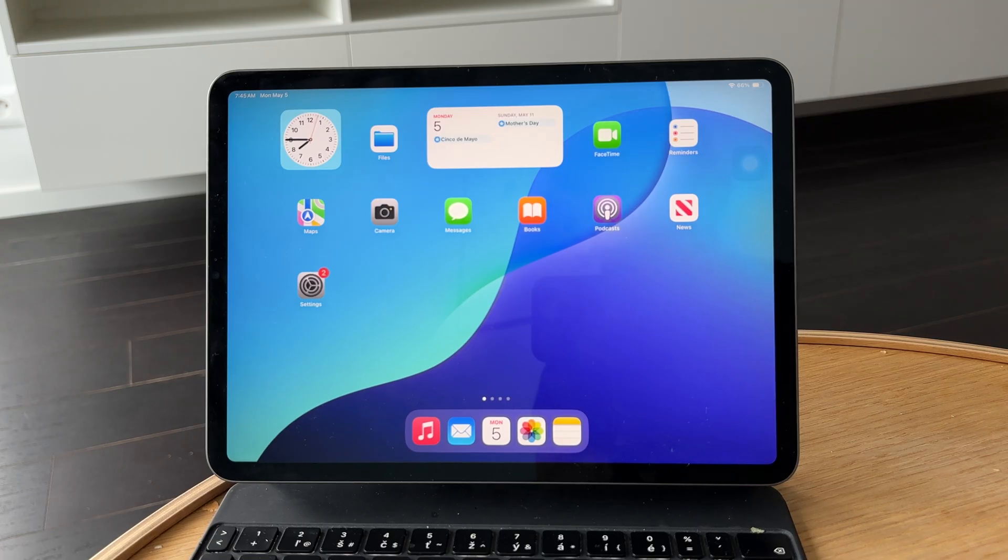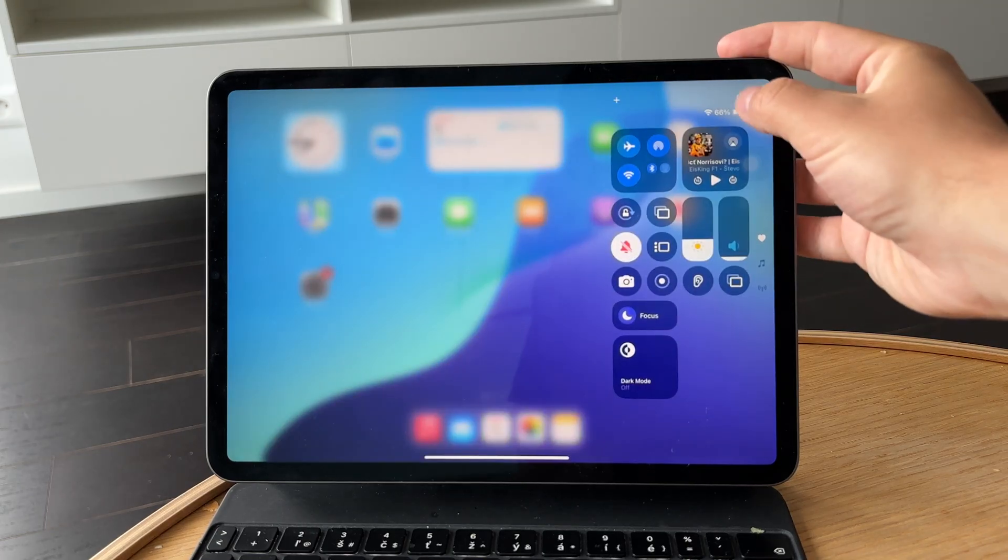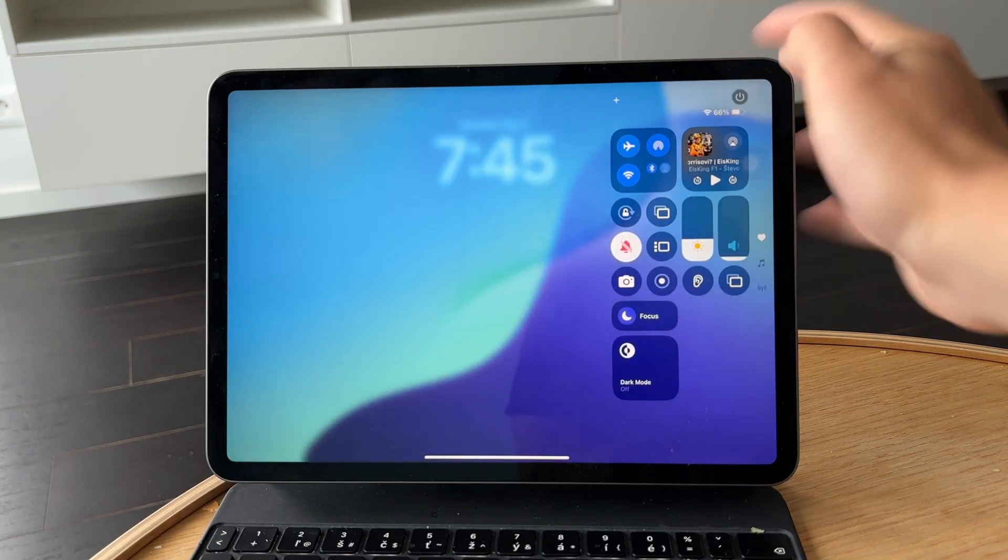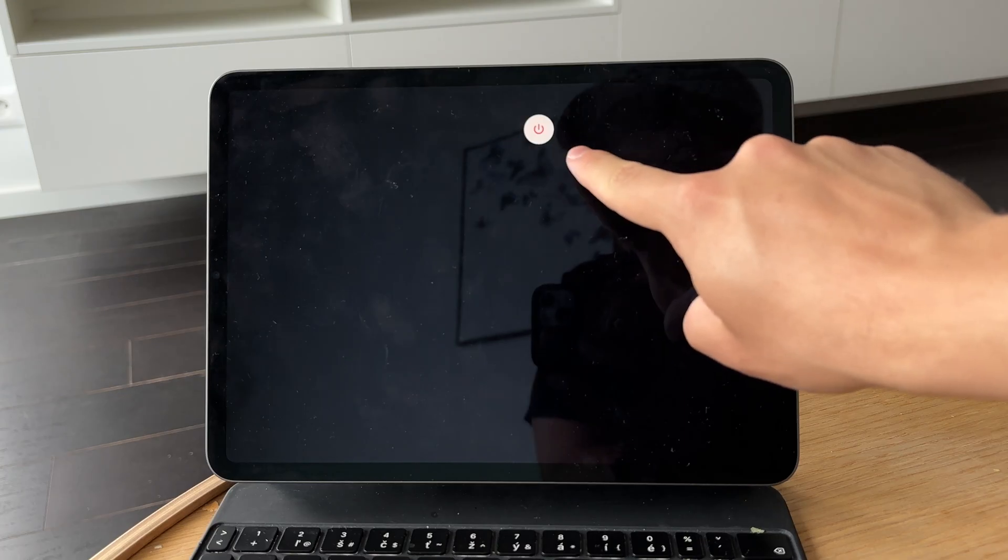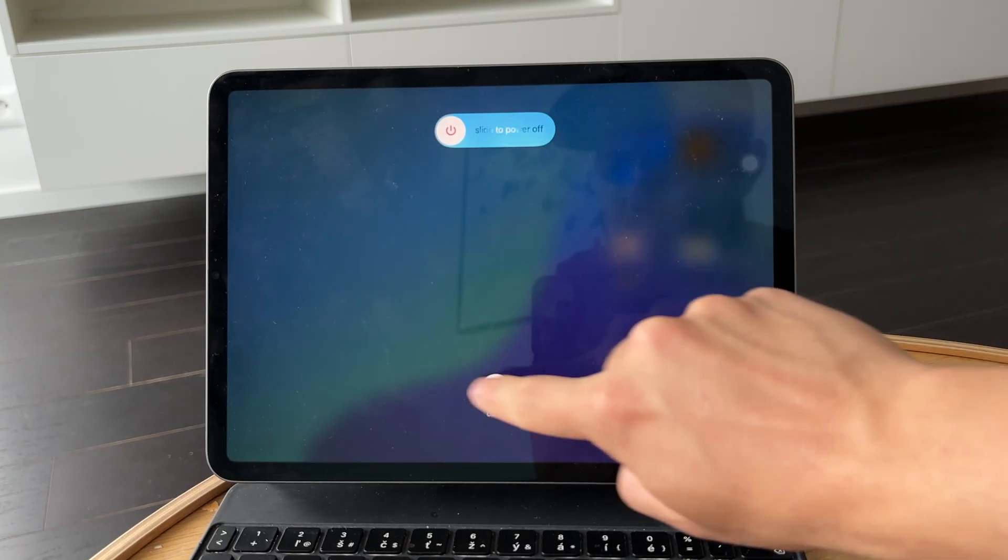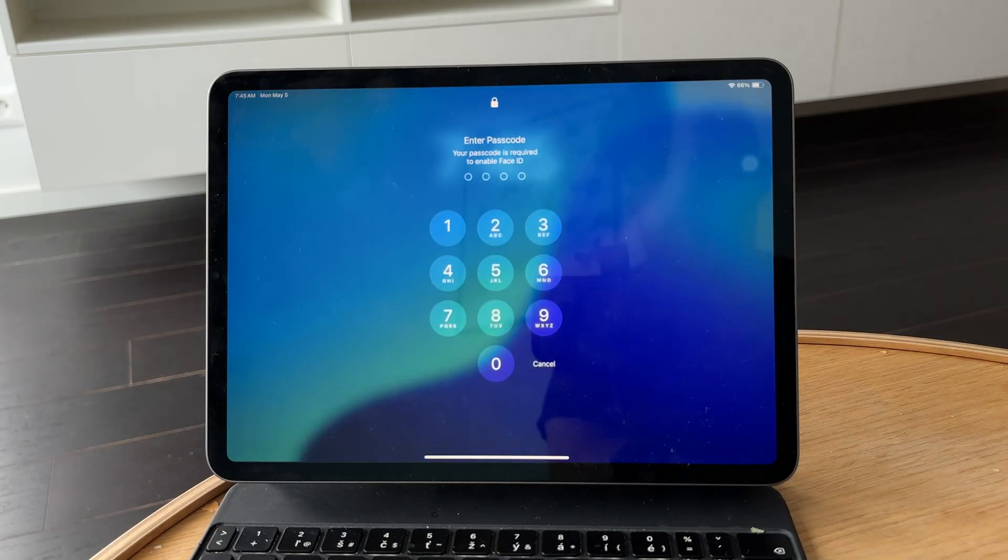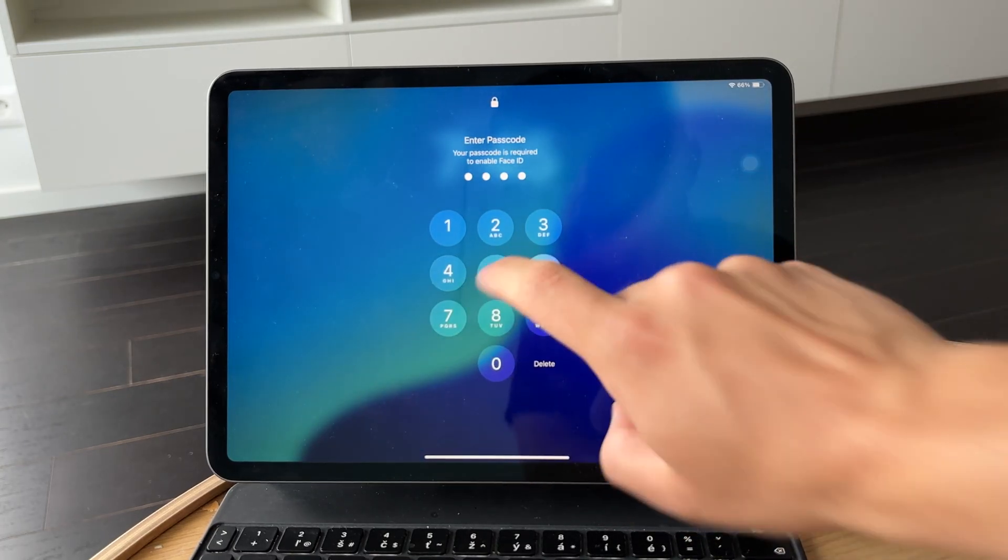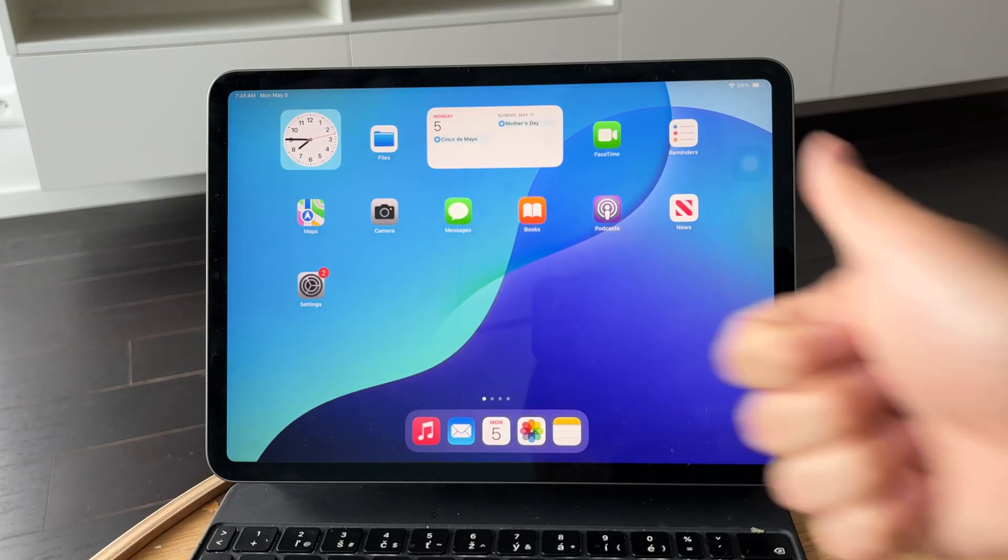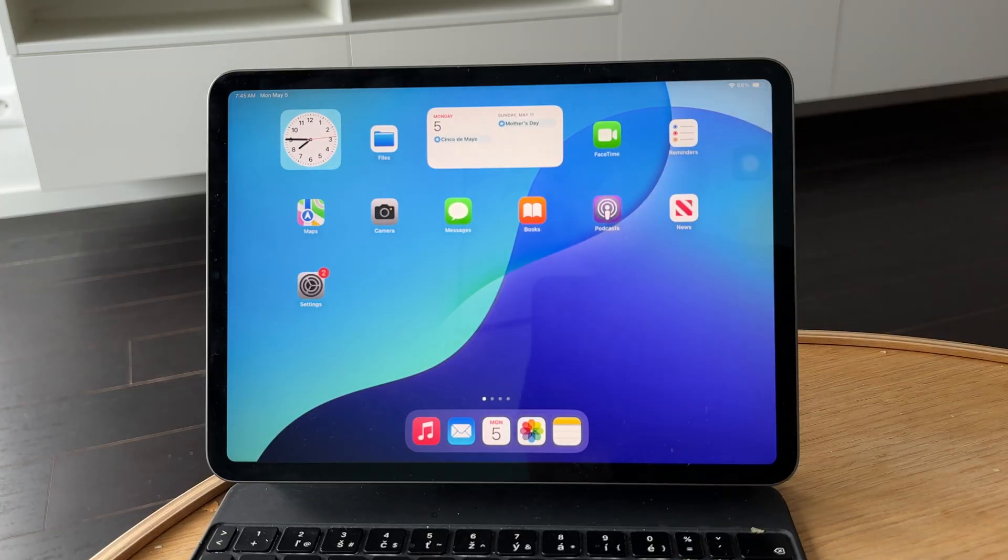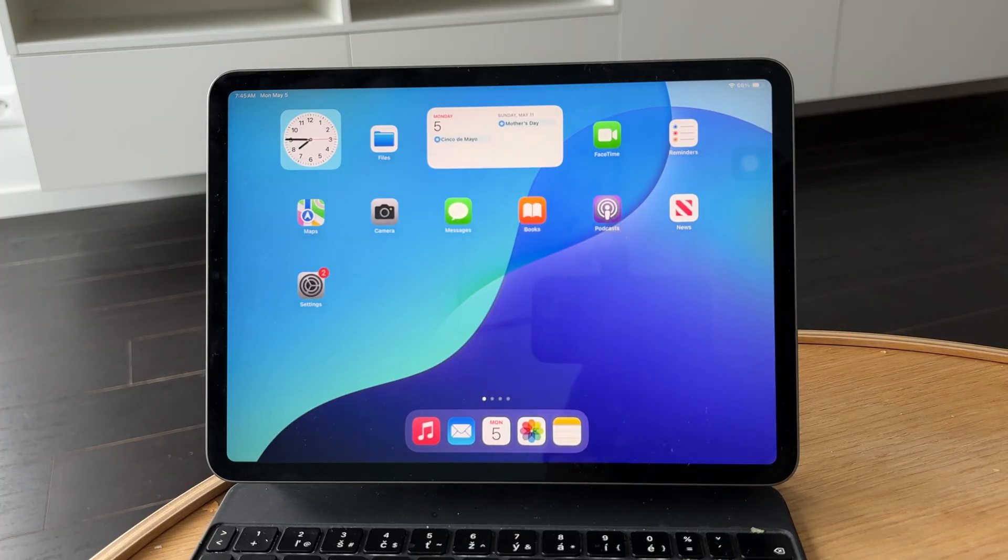A fresh start often clears out any temporary issues with apps or settings. Thanks for watching Foxtech. If this video helped, feel free to like and subscribe. See you later.